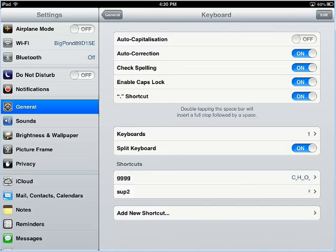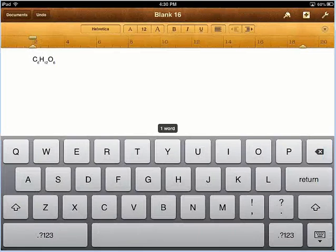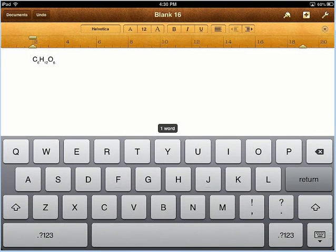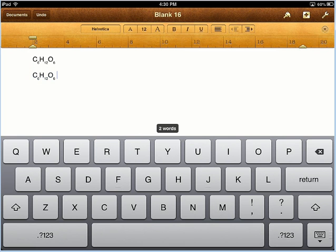And now that's created a Shortcut. So, whenever I'm in any place on my iPad, say, for example, go back into Pages, whenever I'm in here, or any other place where I'm going to type text, if I do enter the letters GGGG, it gives me the suggestion that comes up automatically to enter my Shortcut text that I just prepared, and if I press Space, it gets entered there.